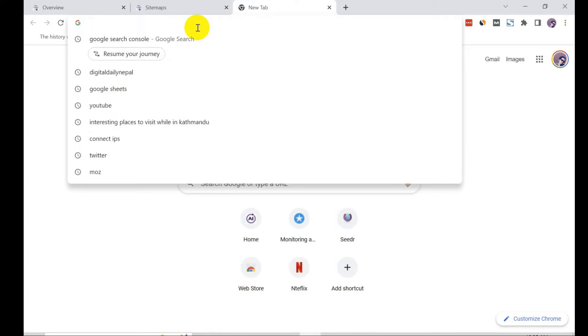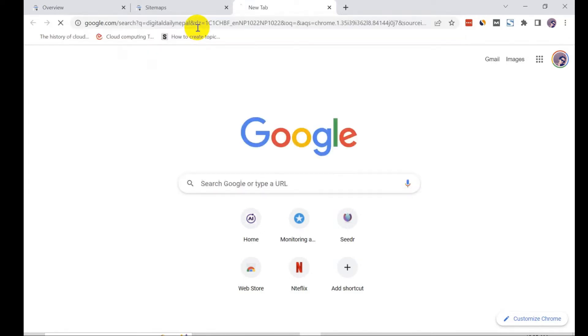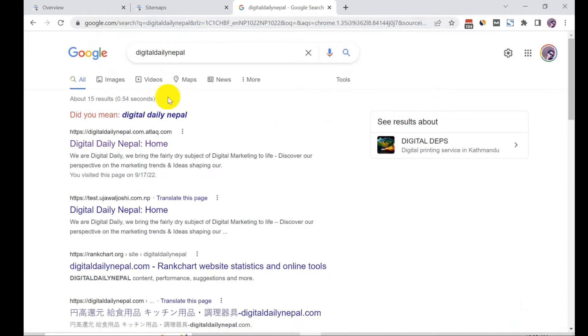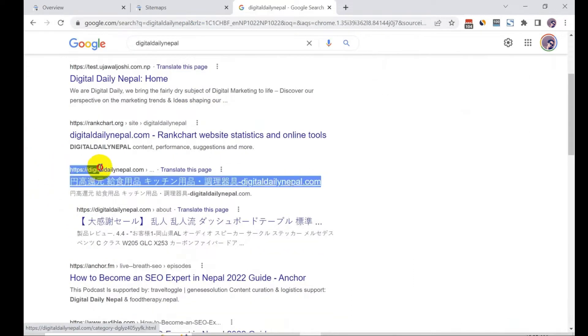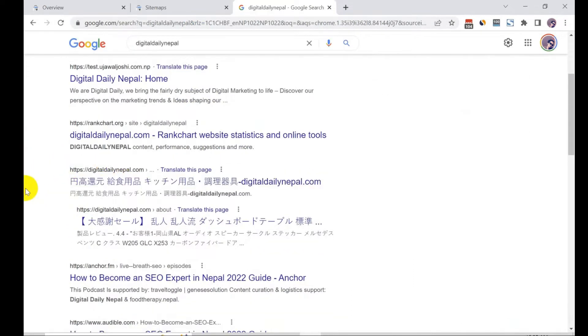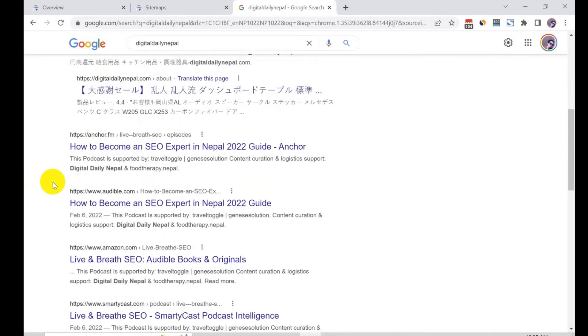My website also got hit by that attack. When I search that website, this is the domain - you can see such weird text.